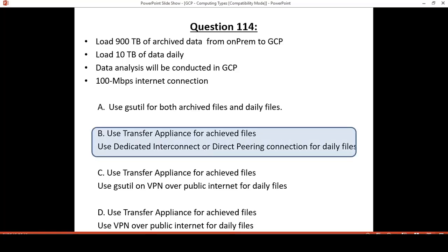I have finished the presentation today about data transfer. I hope it was useful to you. If you like it, please subscribe to our channel and share with others. Thank you very much.